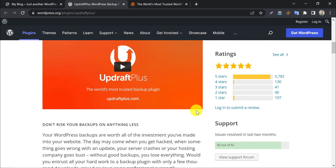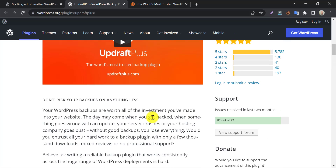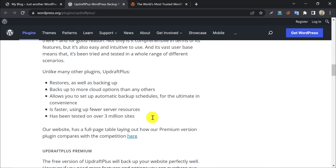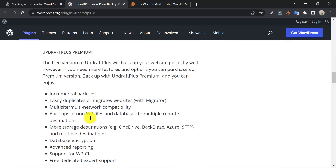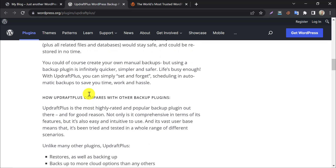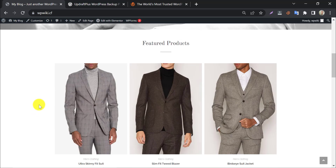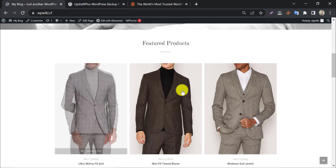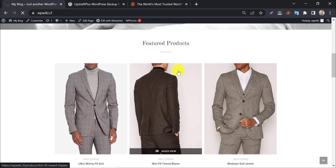In this video, we will show you how to create a full website backup and how to restore it when you lose any data unexpectedly. We will use the UpdraftPlus plugin on this website, which contains a large number of images and much more information.